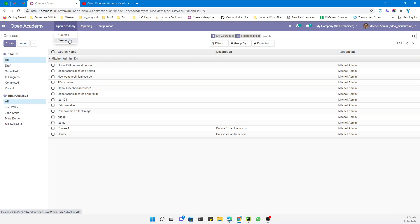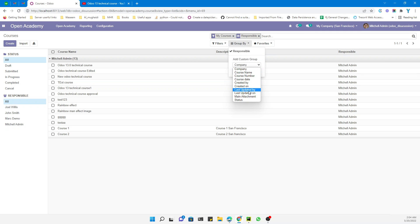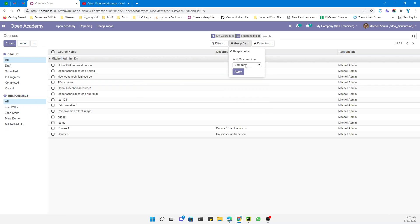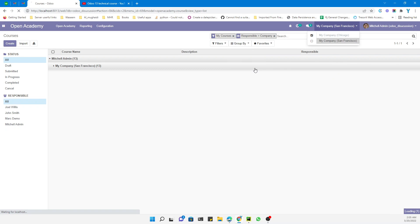We have a multi-company setup for this database. Currently I am logged in with the company San Francisco. Let me do a group by company — here I can see the records of San Francisco. Now let me change the company and you will see what happens.